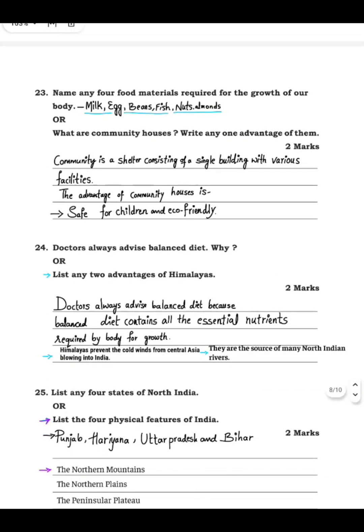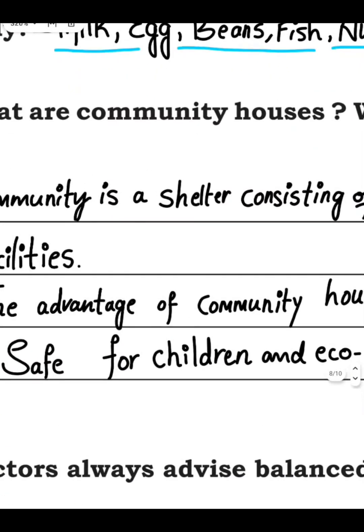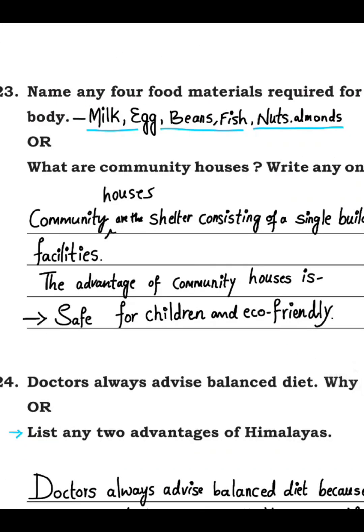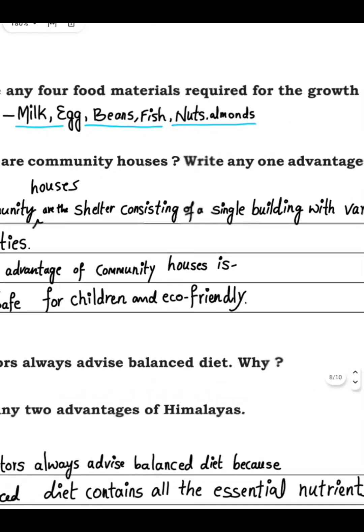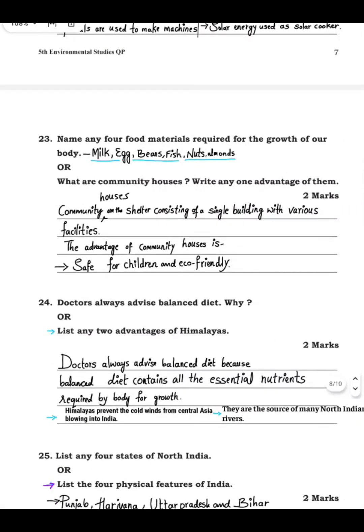Community houses are a shelter consisting of a single building with various facilities. The advantage of community houses: they are safe for children — children get a playground and things for playing. They are also eco-friendly, and neighbors are available, so children can make friends.